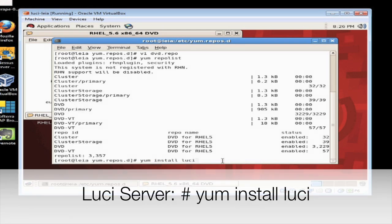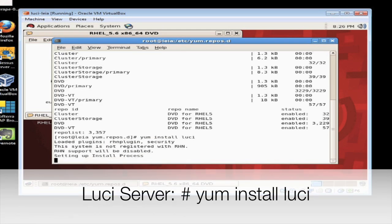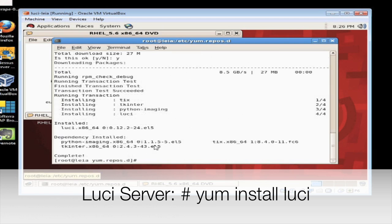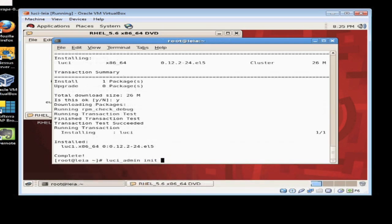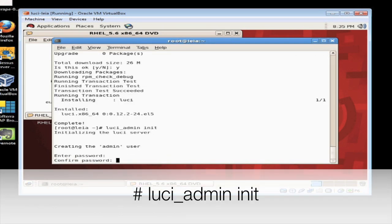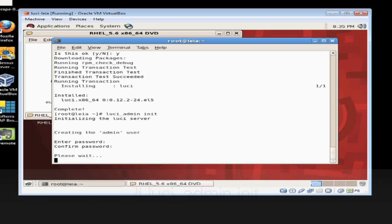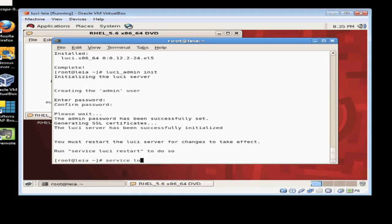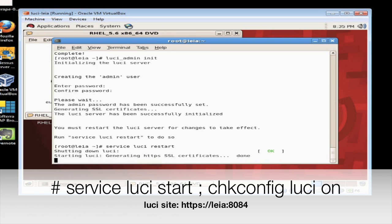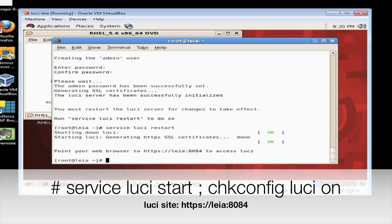Now we're ready to install the Luci management software package used to configure and initially creating our cluster. We need to initialize the Luci install and set a password and then we're ready to start the Luci service. When the service has started up notice how it's providing us a URL. This is the website we'll be using for the management and creation of our cluster.